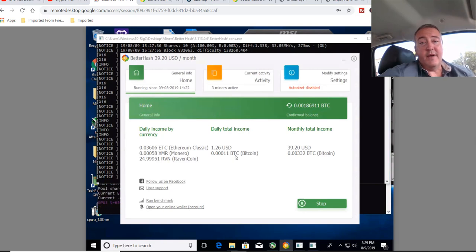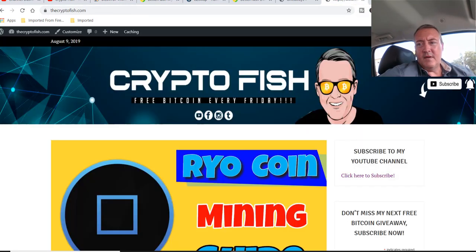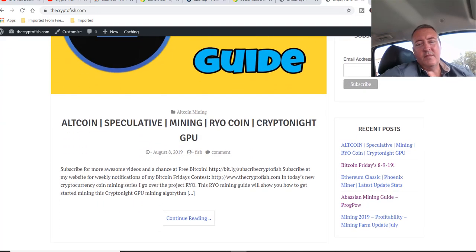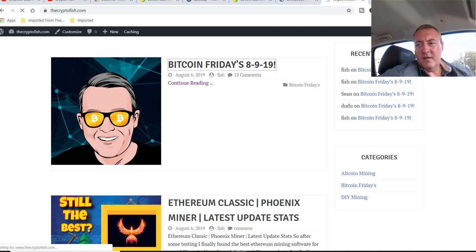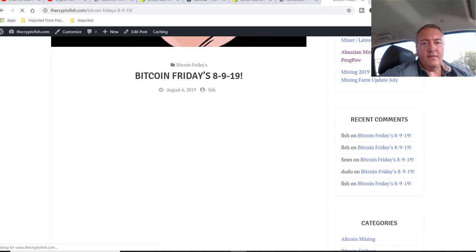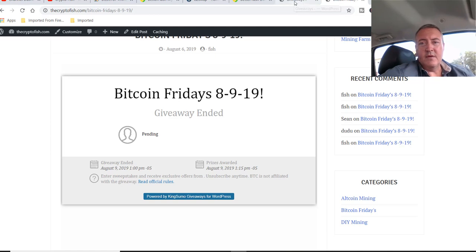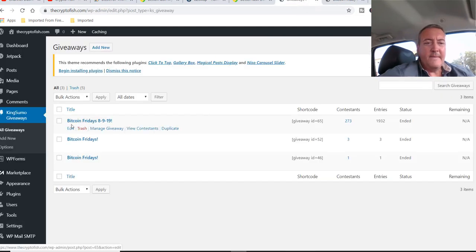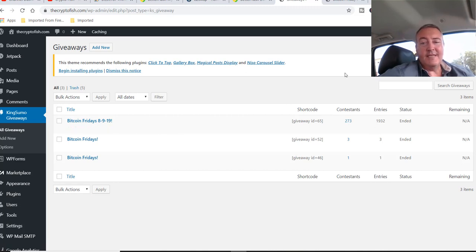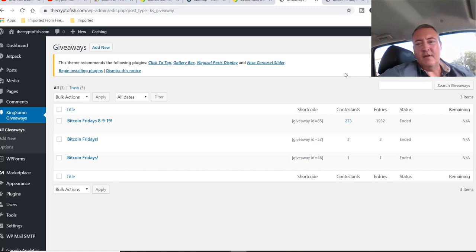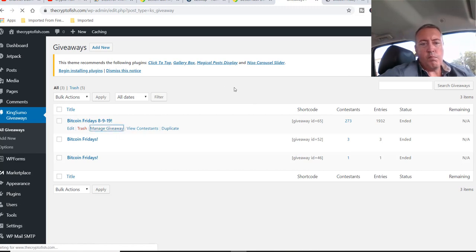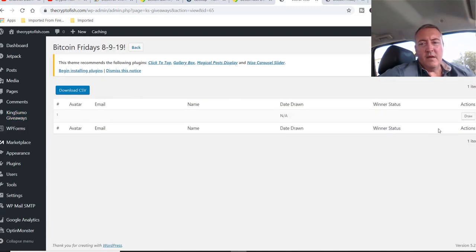All right, so we're sitting at $1.26. So let's go ahead and pick a winner for Bitcoin Fridays. All right, so head over to my website. Here we go. It's my latest video, RyoCoin Mining Guide. If you missed that, it should be popping up at the end of this video. But here is the Enter to Win contest page. And if I scroll down you can see, giveaway has ended, pending a winner. So let's go into the back office right here. Here it is. Bitcoin Fridays 8, 9, 19, at a total of 273 contestants with a total of 1,932 entries. You can get many more entries. Like I said in the other video, by sharing the content, liking me on social media, following me on social media, watching videos, etc. That's how you get more entries. So let me go over to manage giveaway. And all I got to do is hit this little button right here. Draw.